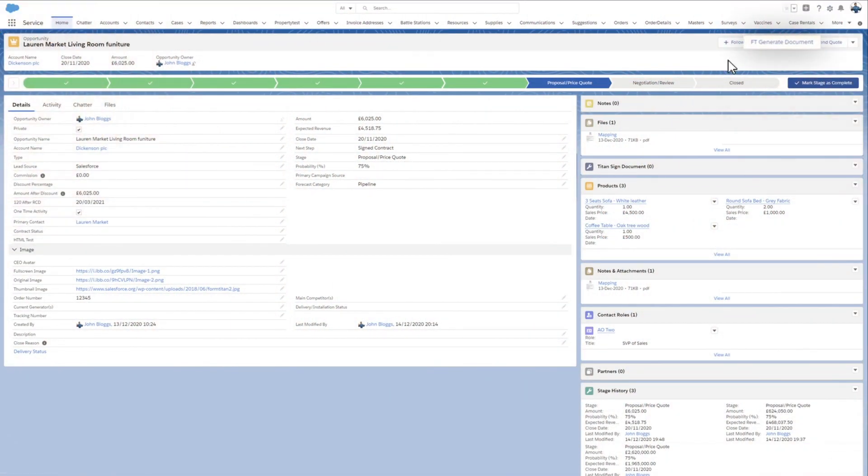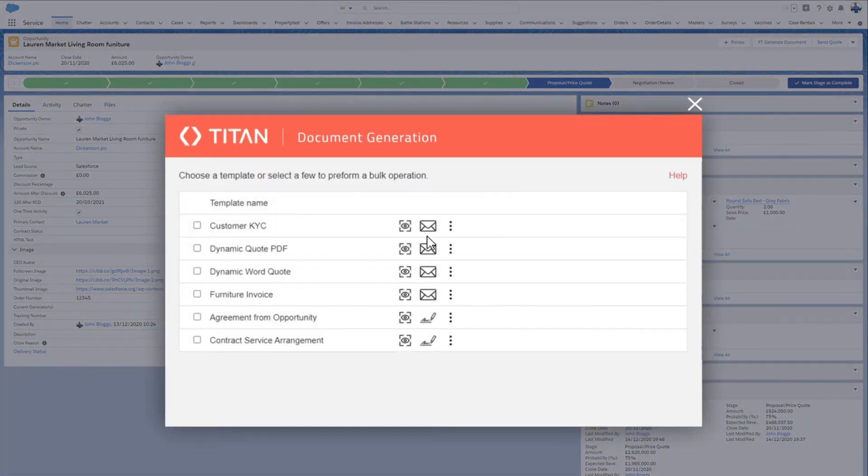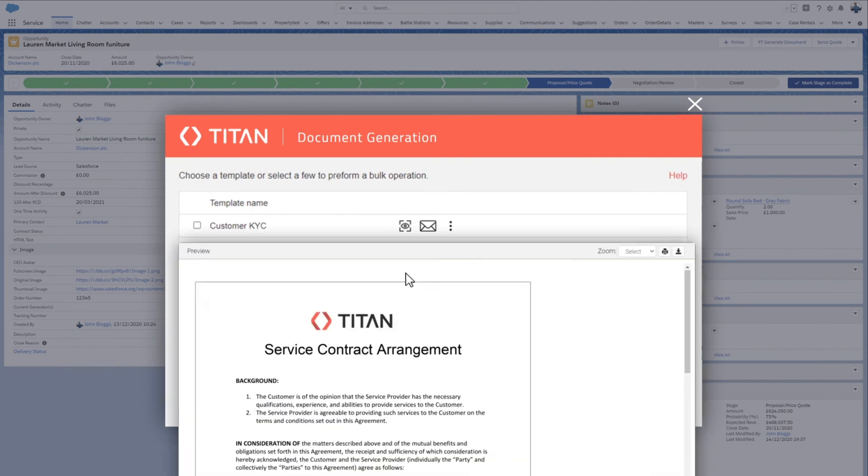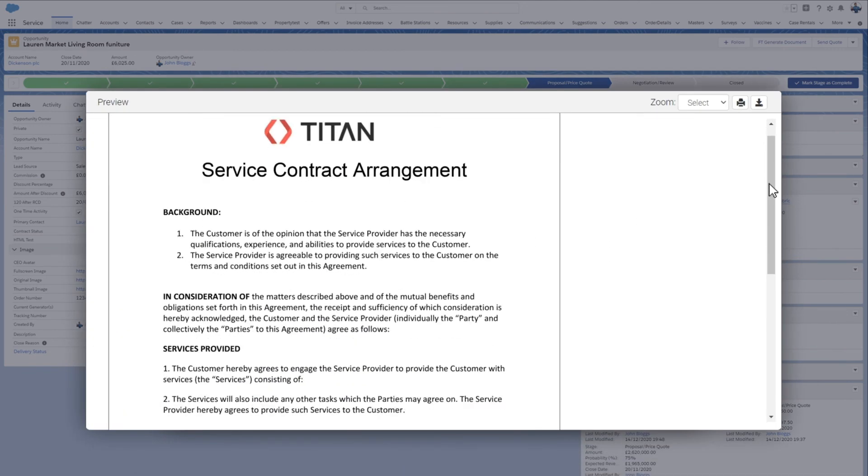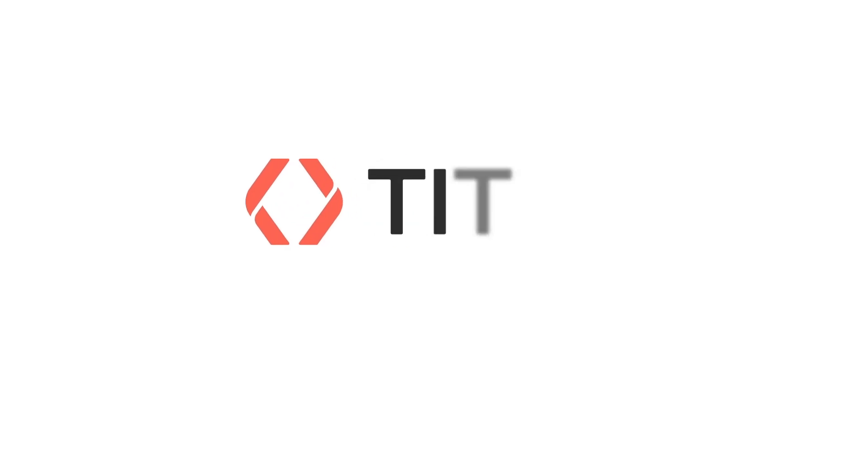Now, your template can be generated within Salesforce. The document can be viewed, emailed, printed or saved with live data from Salesforce.